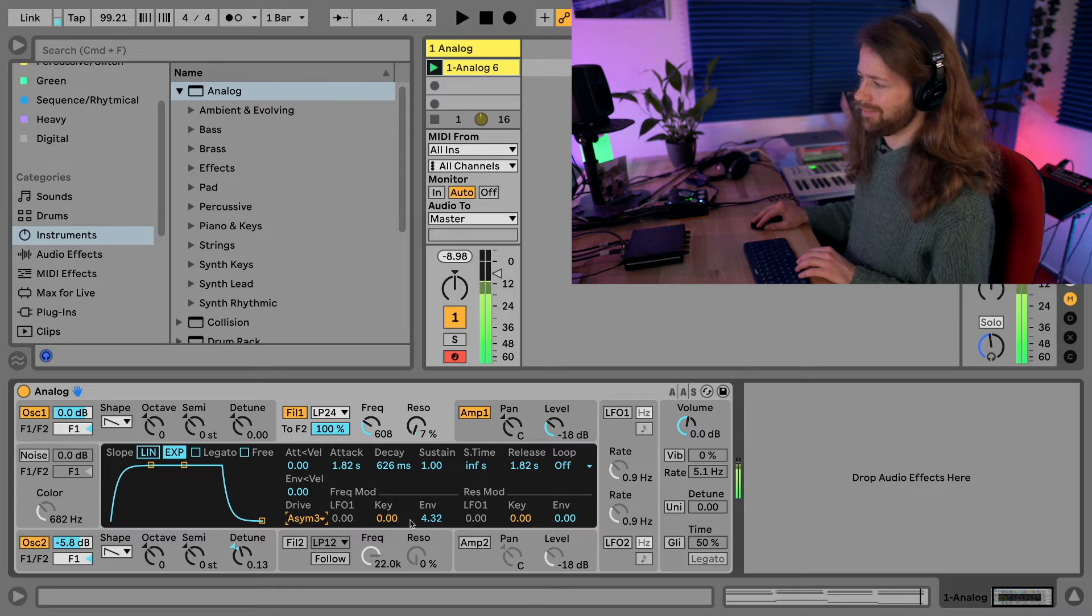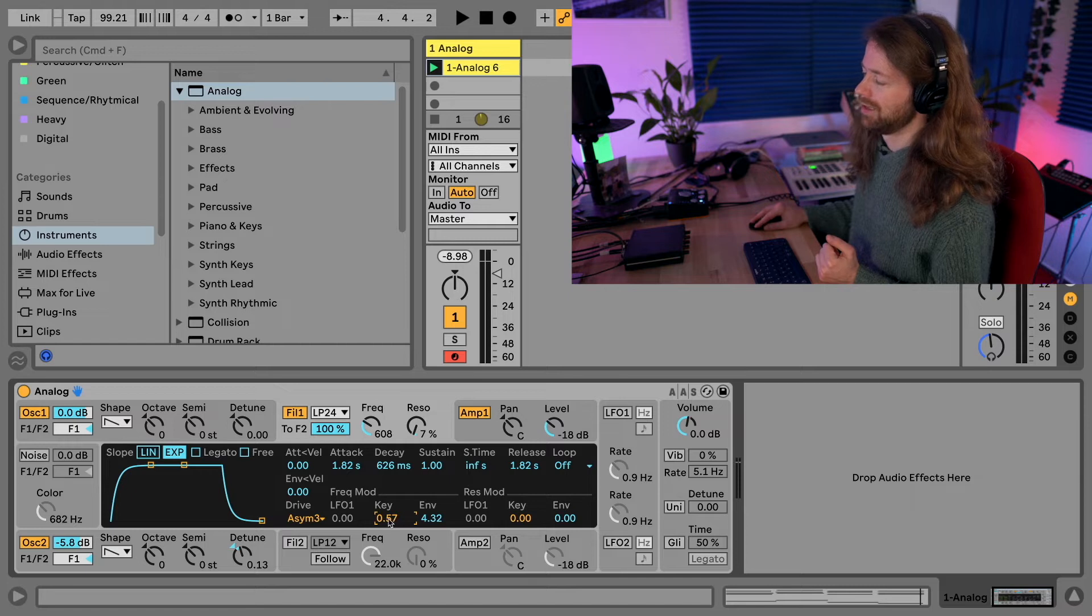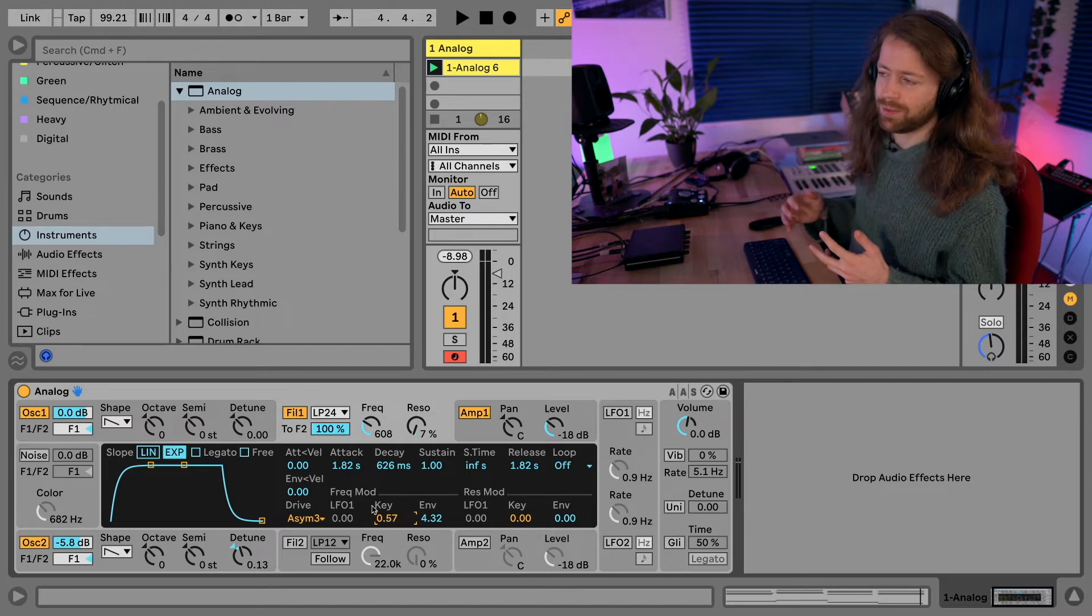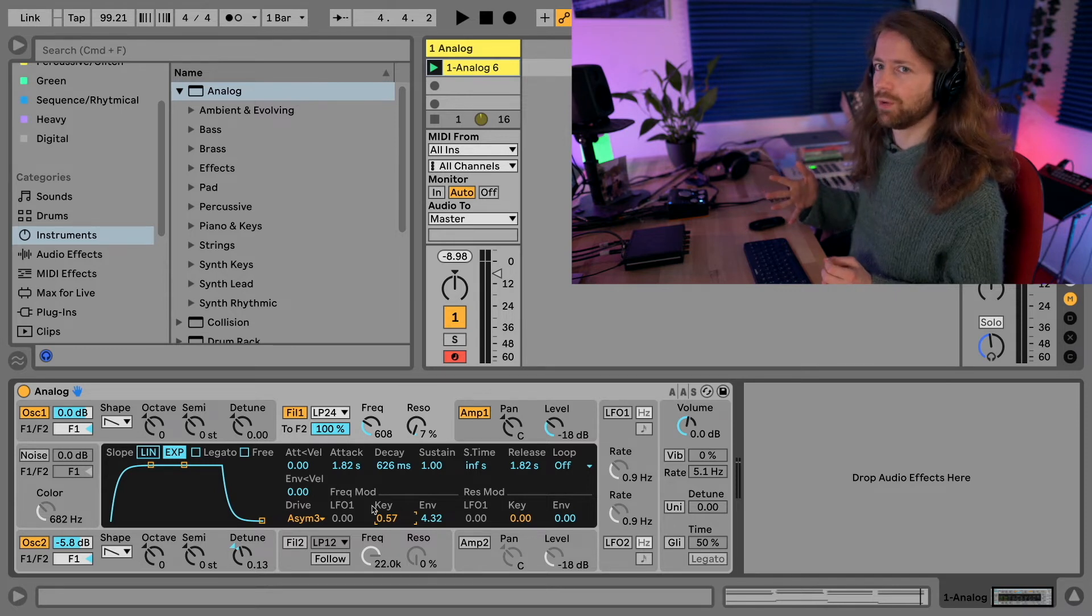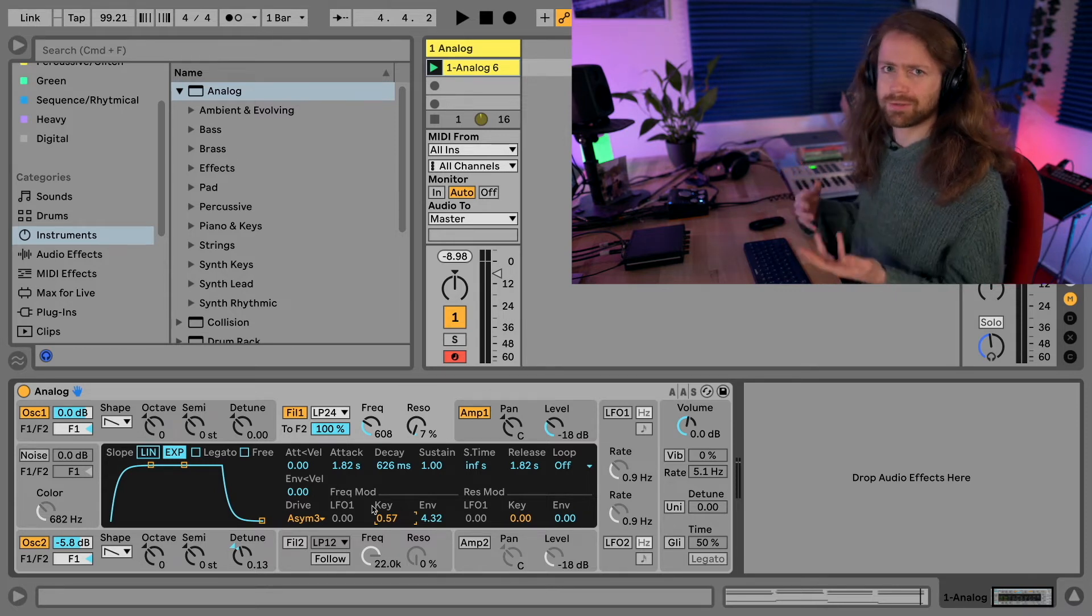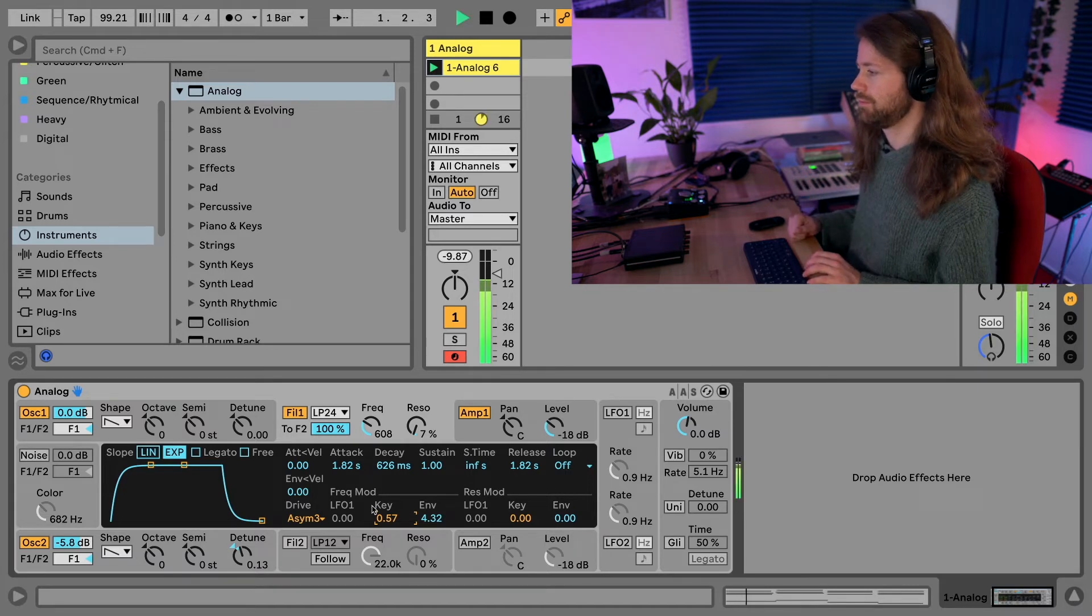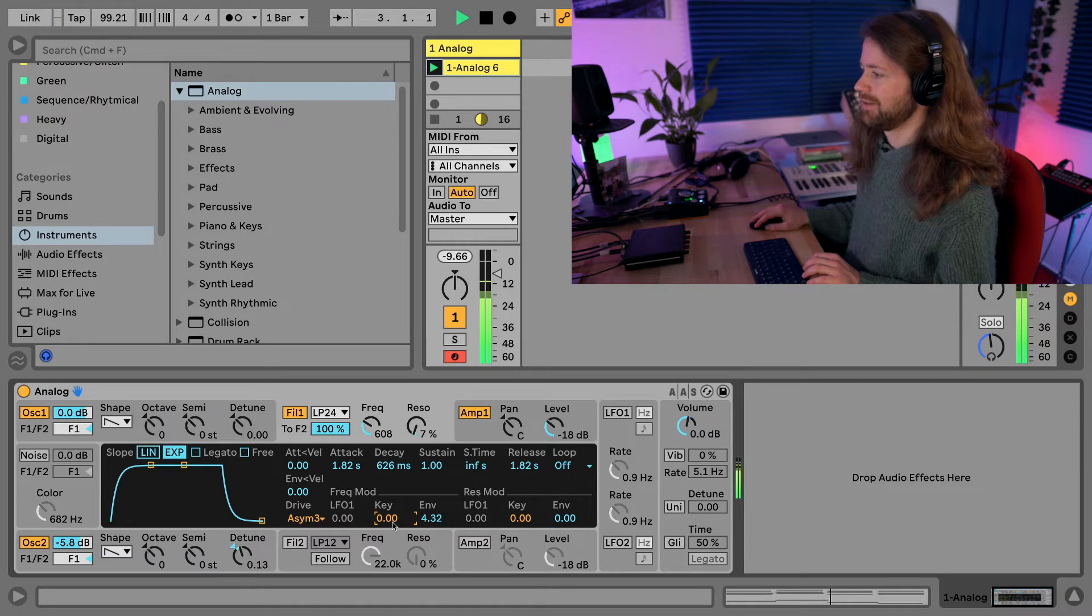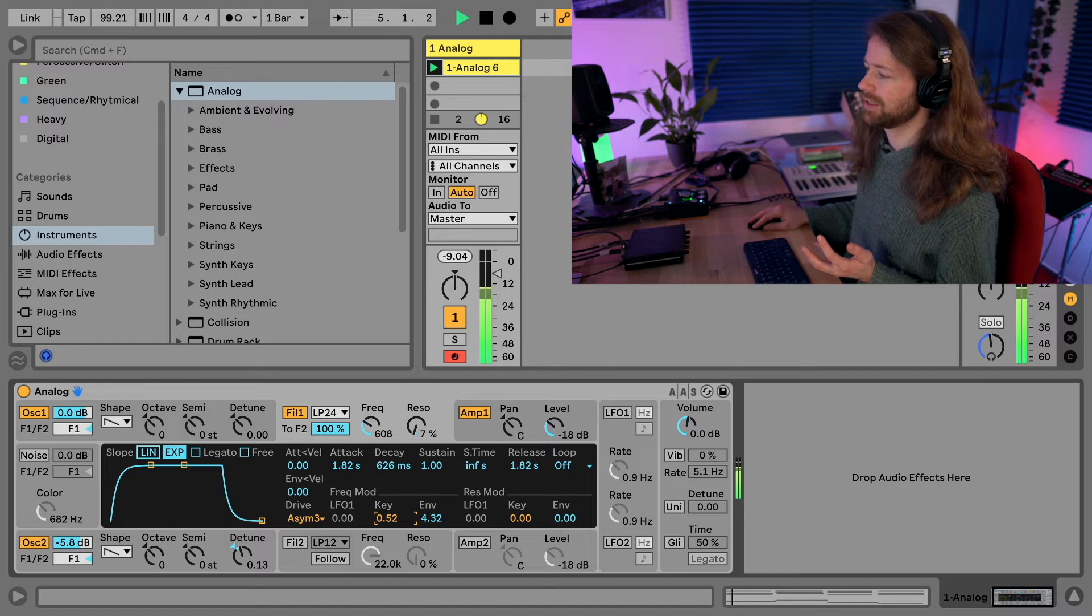I also like to add a little bit of this key tracking which means the lower you play on the keyboard the less of the filter gets triggered. So this way you don't have as much top end at those low ends but more at the high notes, so overall it just sounds a little more natural. This way it just sounds a little more plain and it becomes more musical if you add this.